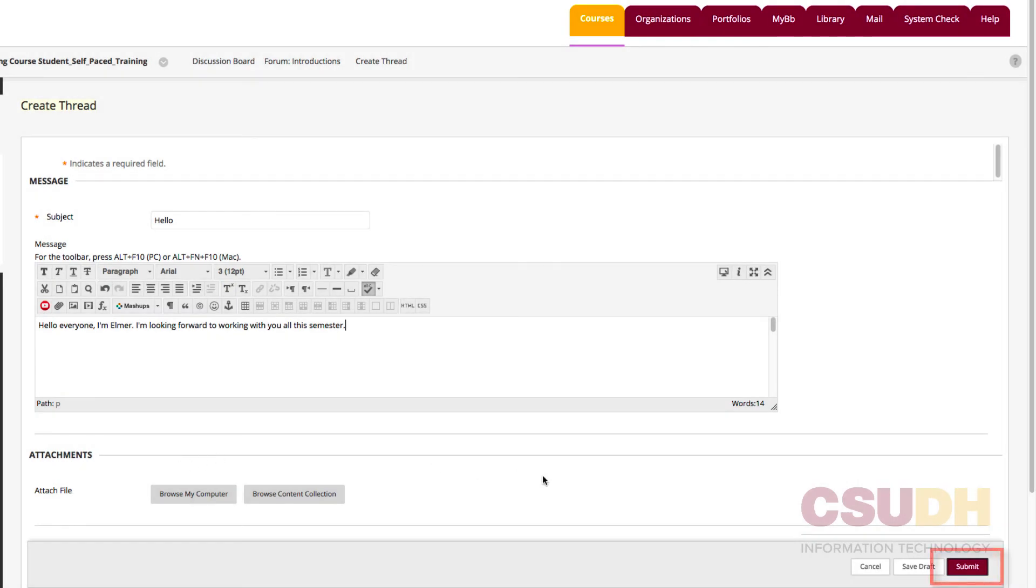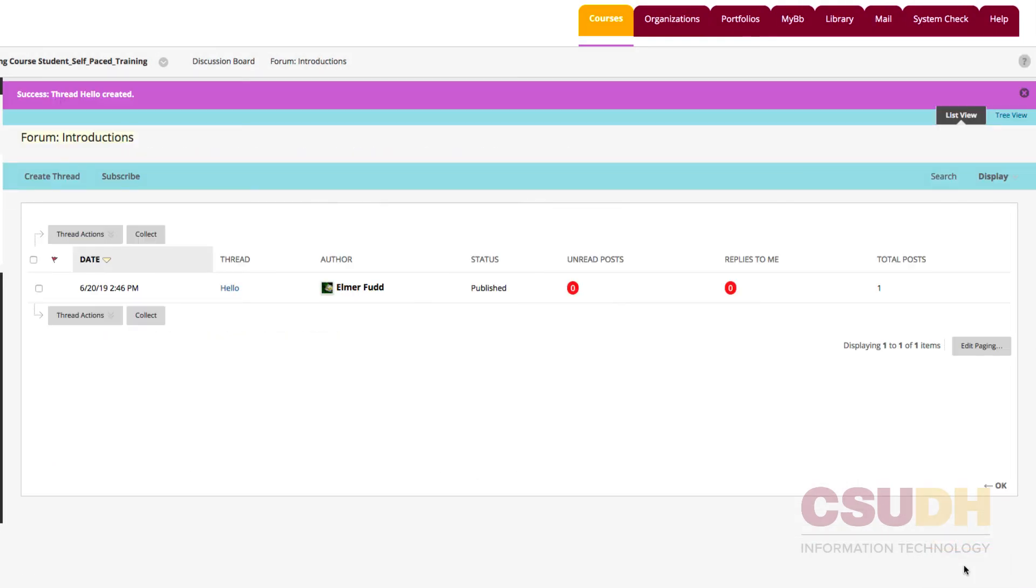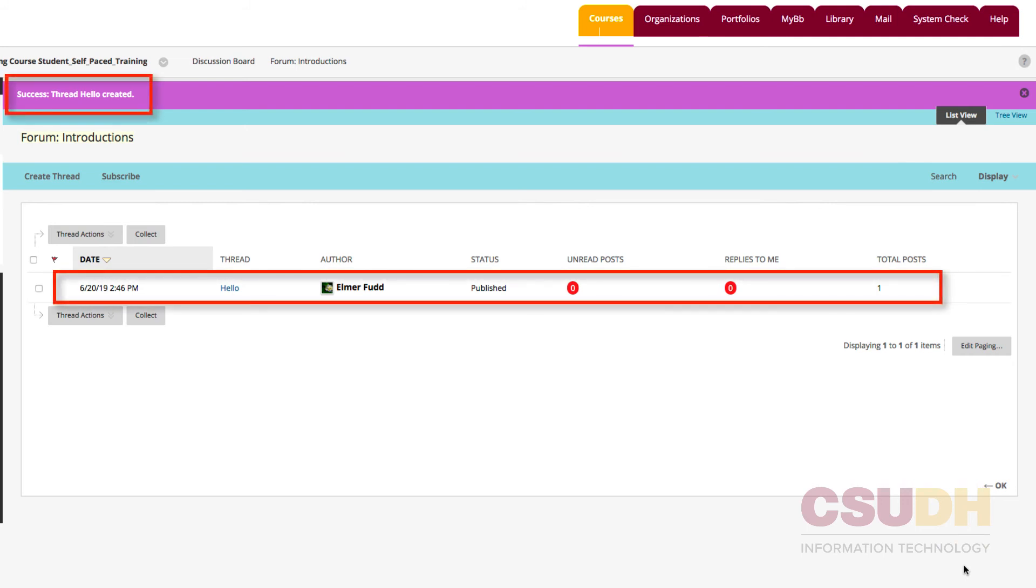Lastly, click Submit on the lower right to create the post. In a moment, the thread will appear in the forum's page.